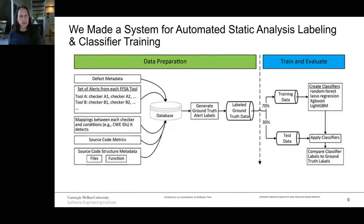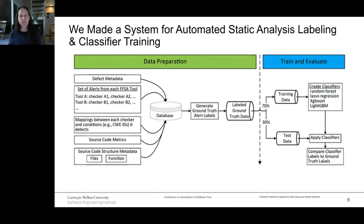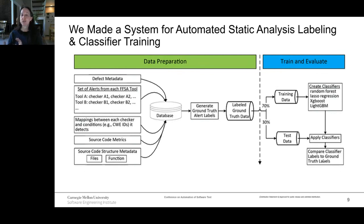Our data preparation takes as inputs the defect metadata, the set of alerts from tools, mappings between checkers and an external taxonomy of flaws — in this case CWE and CERT coding rules — source code metrics, and file and function metadata. Using Python scripts, we put all that in a database, used scripts to generate ground truth labels, split the data into training and test sets, created classifiers, applied them, and then measured precision and recall.